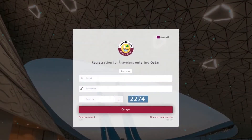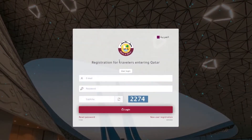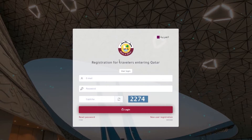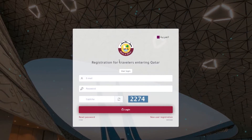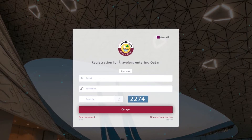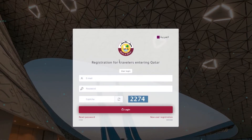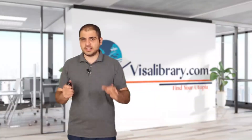Citizens of India, Pakistan, and Iran must reserve a hotel through the Discover Qatar website — the link is in the description. Number five is receiving Ehtera's pre-approval. Travelers must register on the Ehtera's website or mobile application before arriving in the country. The approval is required to get the visa on arrival.